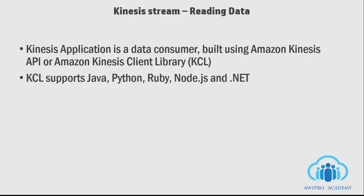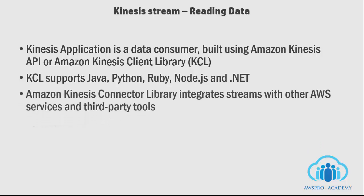In addition to KCL, Amazon Kinesis also provides Connector Library, which is a pre-built library that helps you easily integrate Amazon streams with other AWS services and third-party tools.